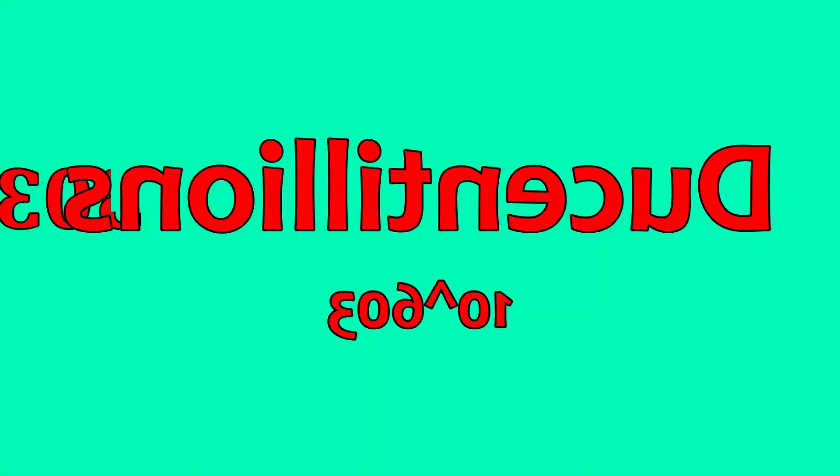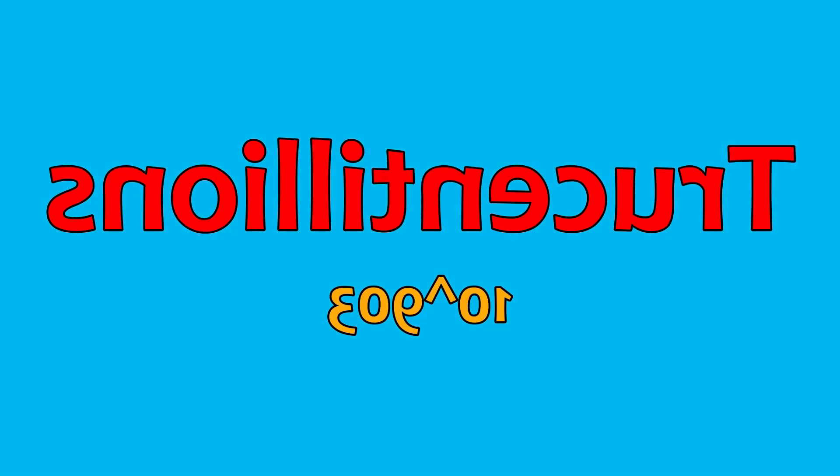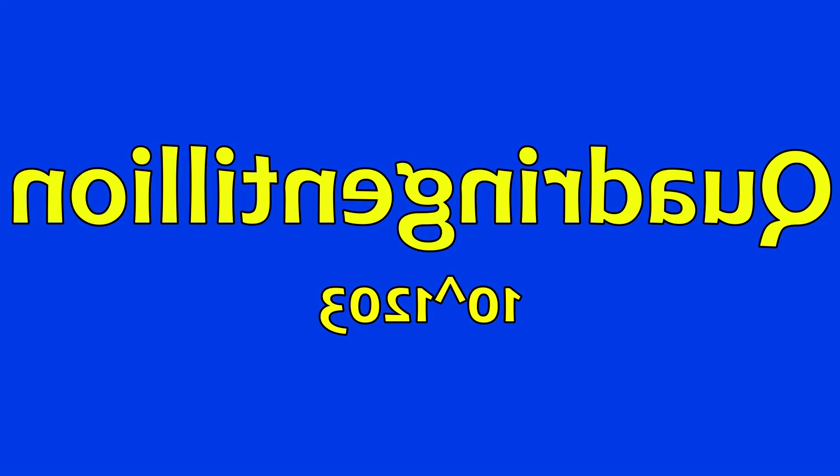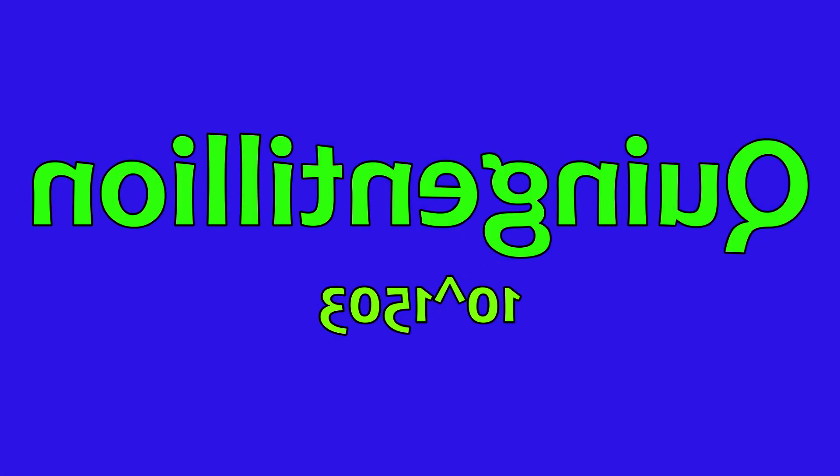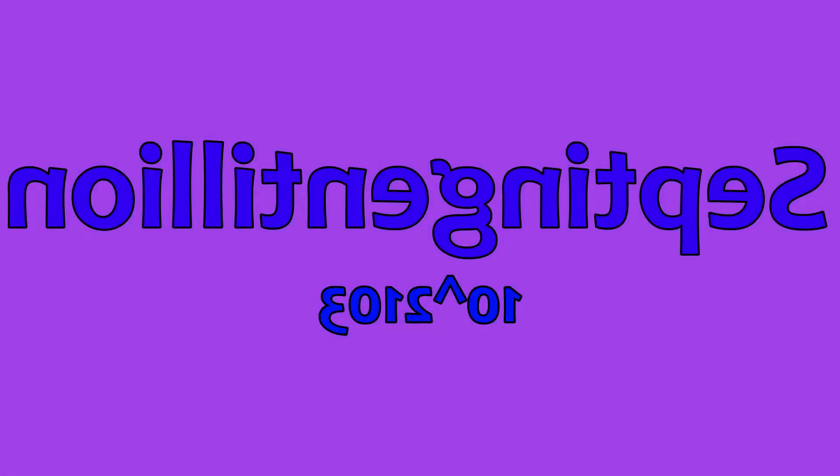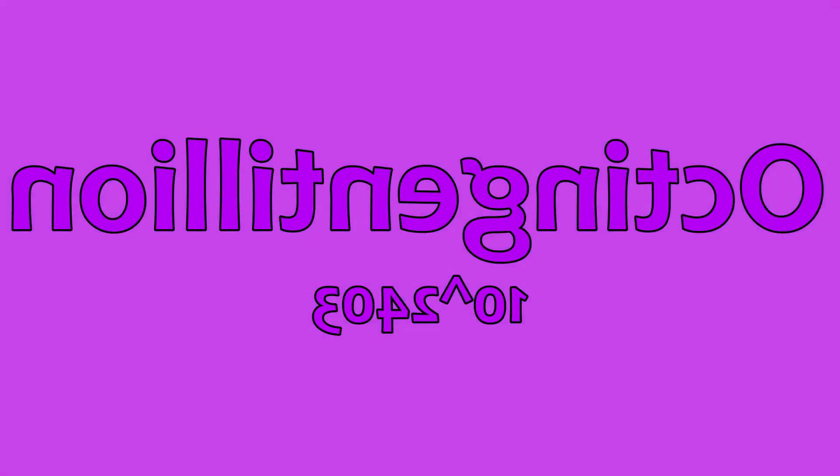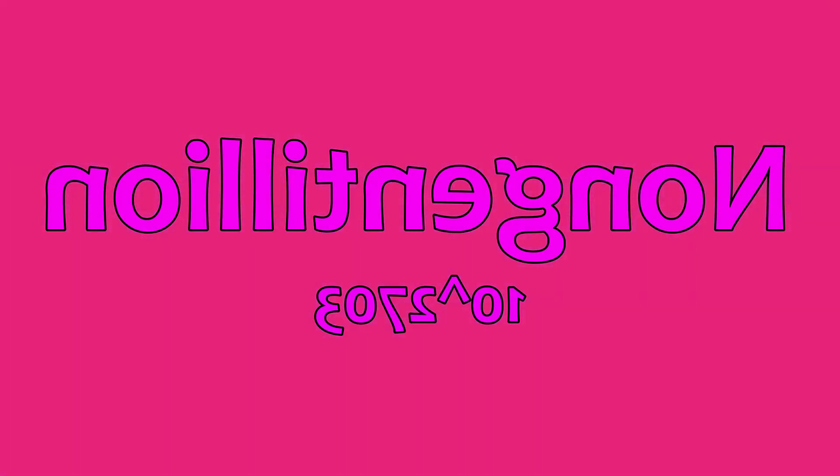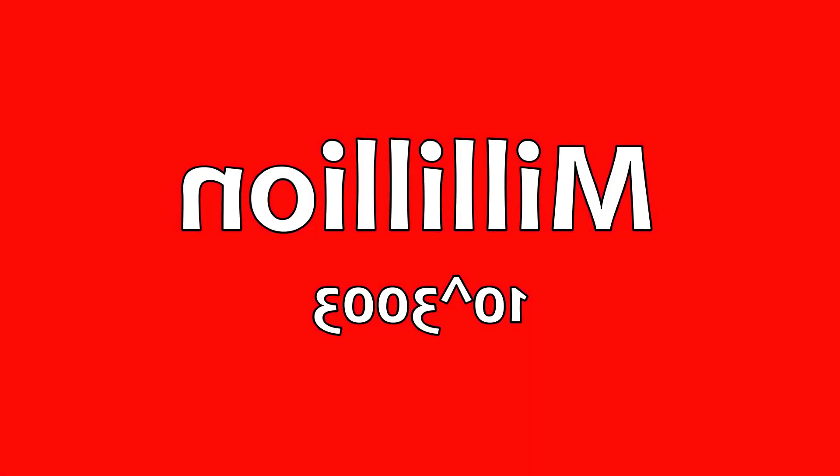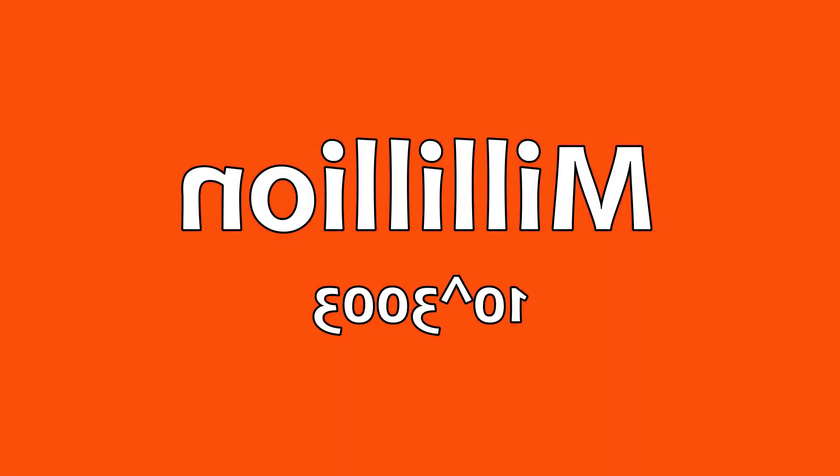Ducentillions, trecentillions, quadringentillians, quingentillians, sescentillians, septingentillians, octingentillians, nongentillians, millillion. Now it's time to get way bigger.